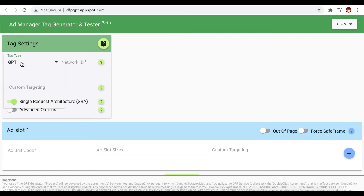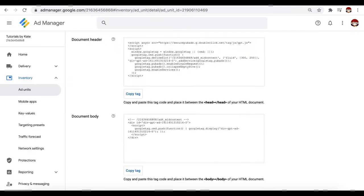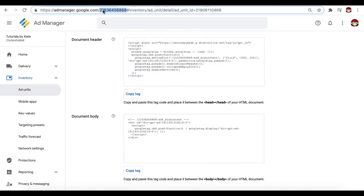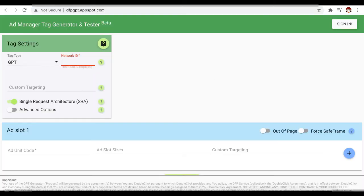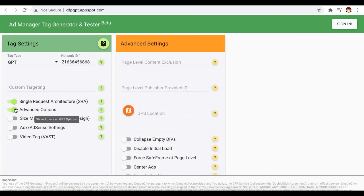First, you need to select GPT for the tag type if it's a regular display. For the network ID, go ahead and grab the network ID for your GAM account. You can grab that easily on the URL. Then you can go ahead and enable advanced options if you want to. Again, enable collapse empty divs.